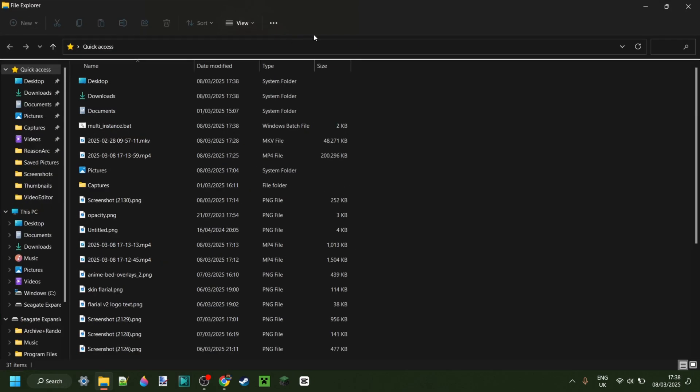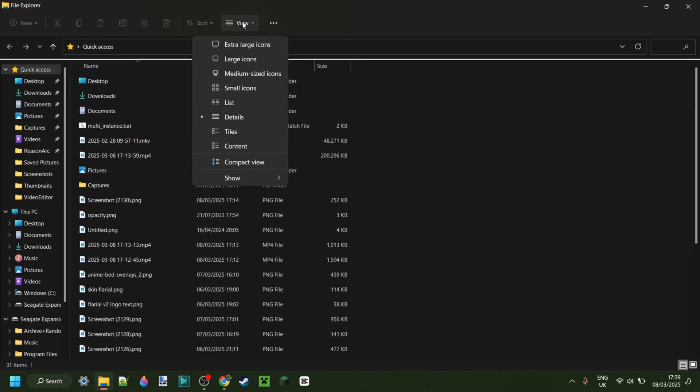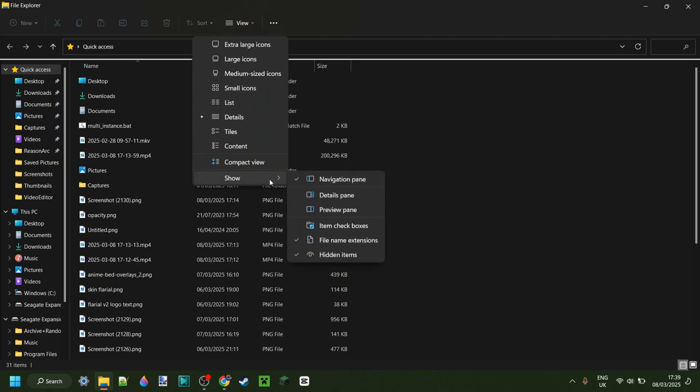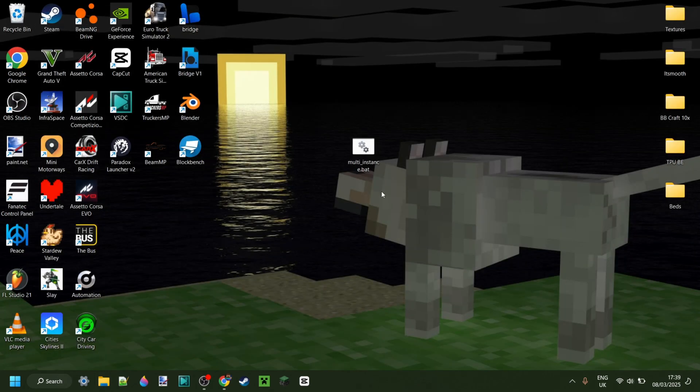If you can't see the .txt at the end, then you want to go over to View, Show, and make sure that File Name Extensions is ticked right over here.